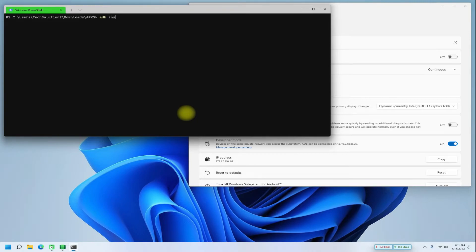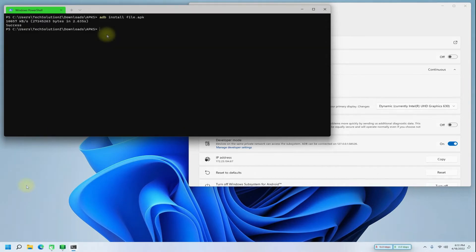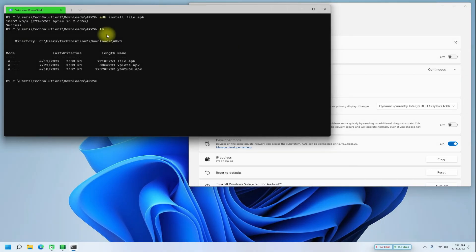Use the ADB install command followed by the correct Android application name. Wait for a while. You must have got the success message. Your intended Android application was installed successfully.